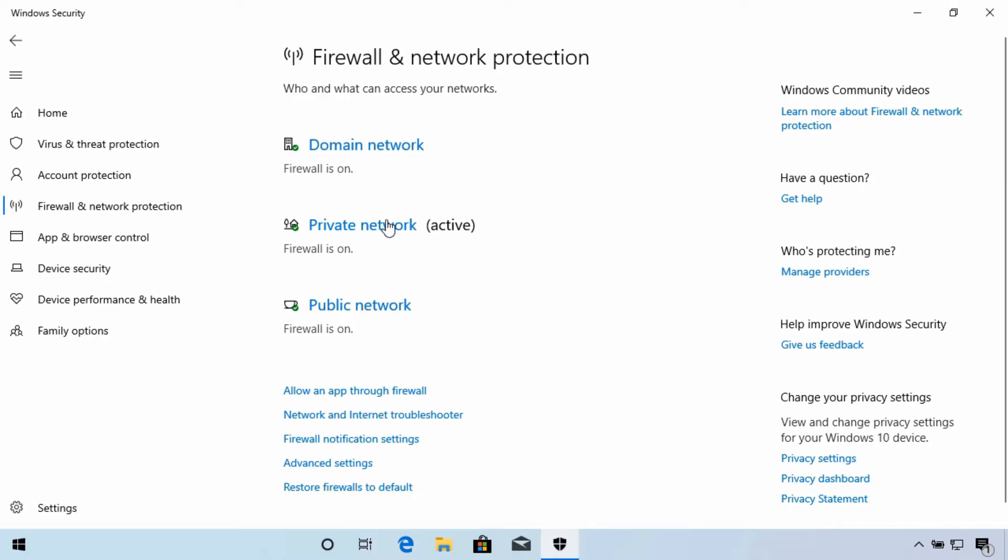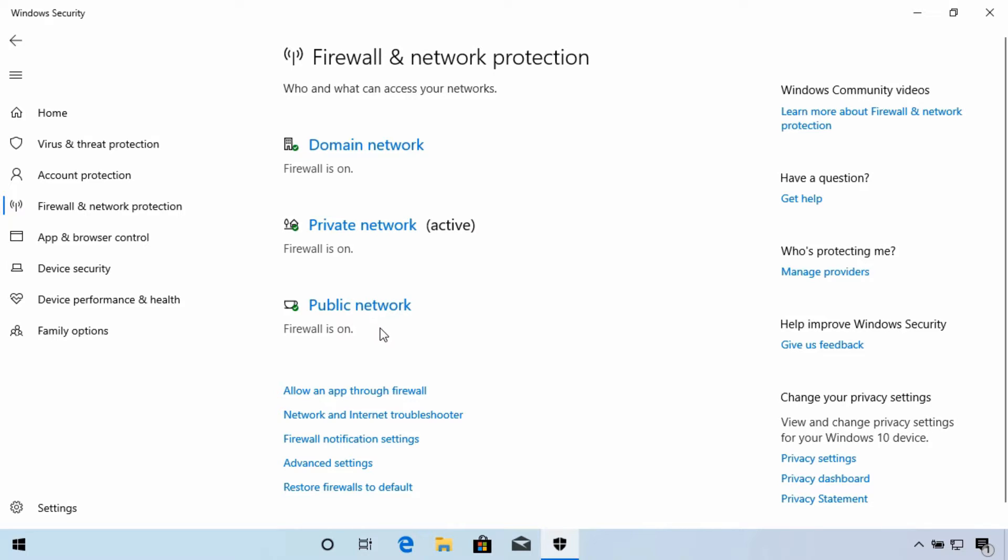Private and Public are firewall settings that are appropriate to each setting. Private allows more communication between your device and other devices on the same network. Public tends to be more protective, and it will generally block attempts from other devices to communicate with and share things to your device.